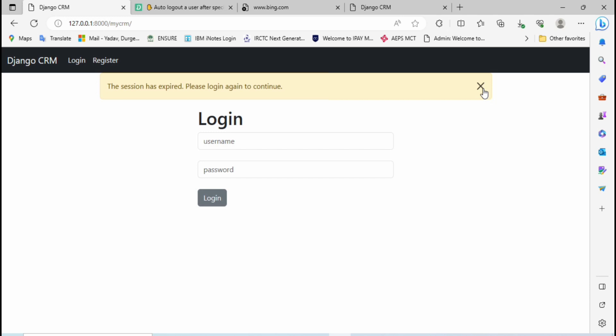To prevent such type of activity we need the auto logout functionality. Auto logout functionality will automatically log out from the website after some specific amount of time. Let me show you how we can achieve such functionality.